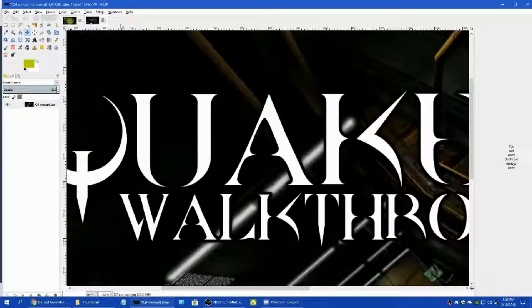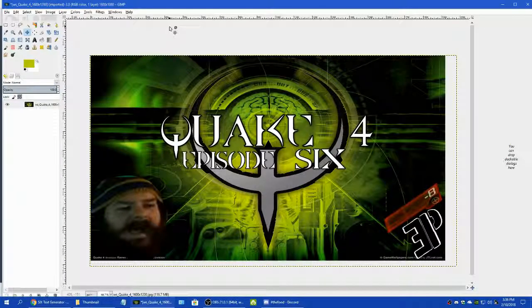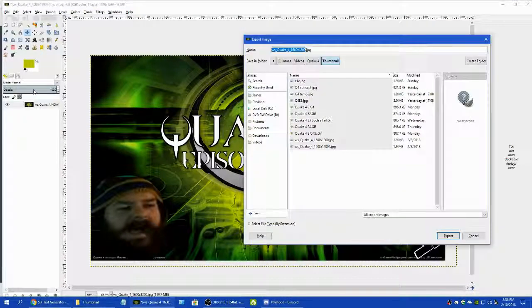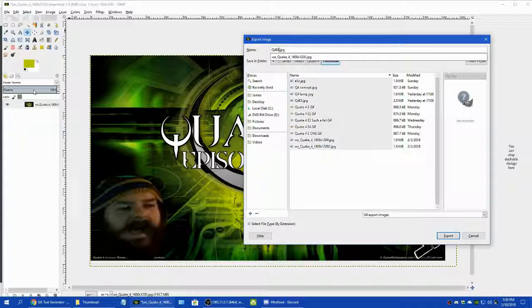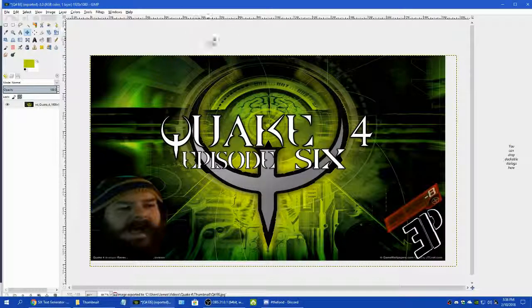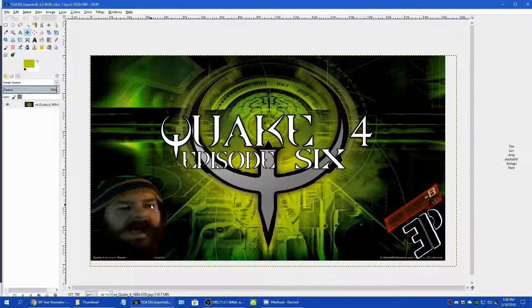We're going to discard changes on the others and save this like it is because I don't have a name for episode six just yet. So we're going to call it Q4E6 and save it. That would be our template — the only thing we need to add is the name of the episode, which is going to be something like a troll comment — something like 'Do you even lift?'